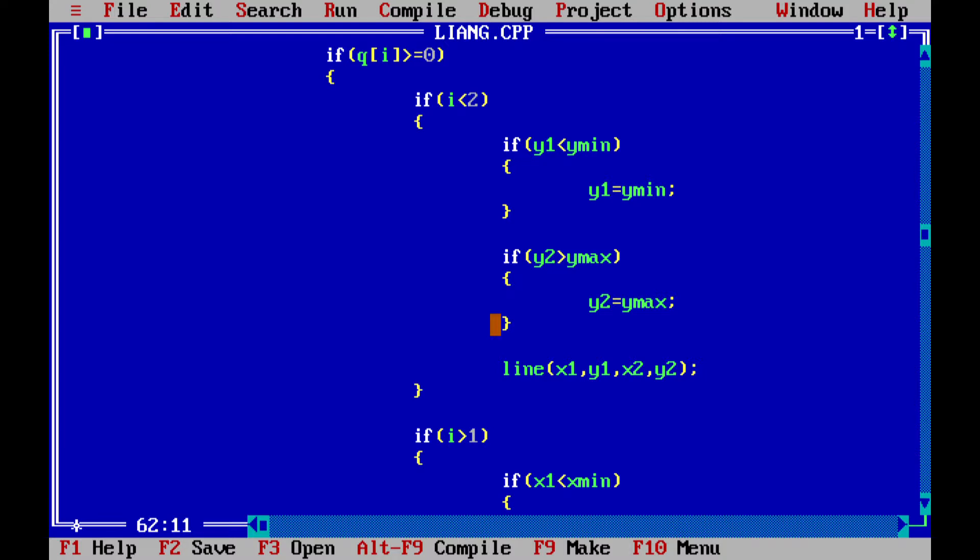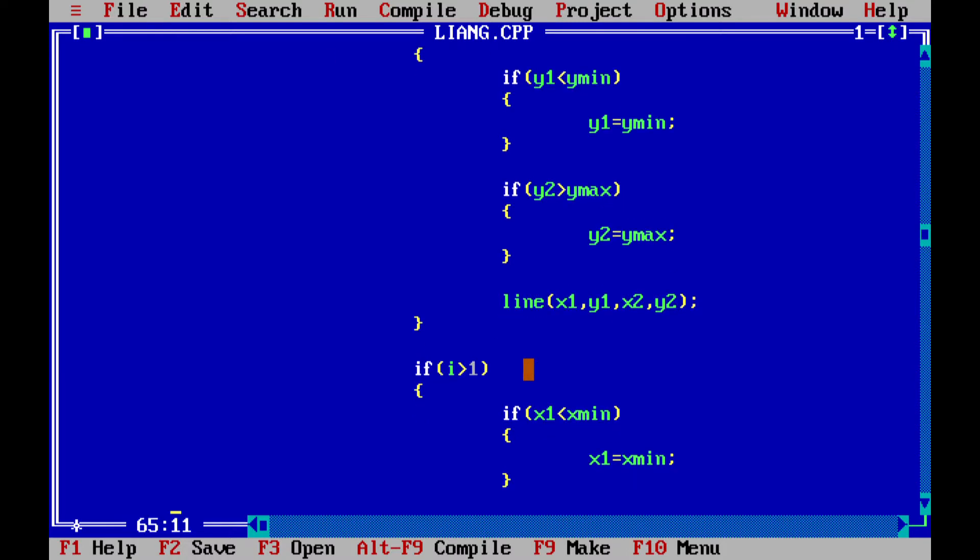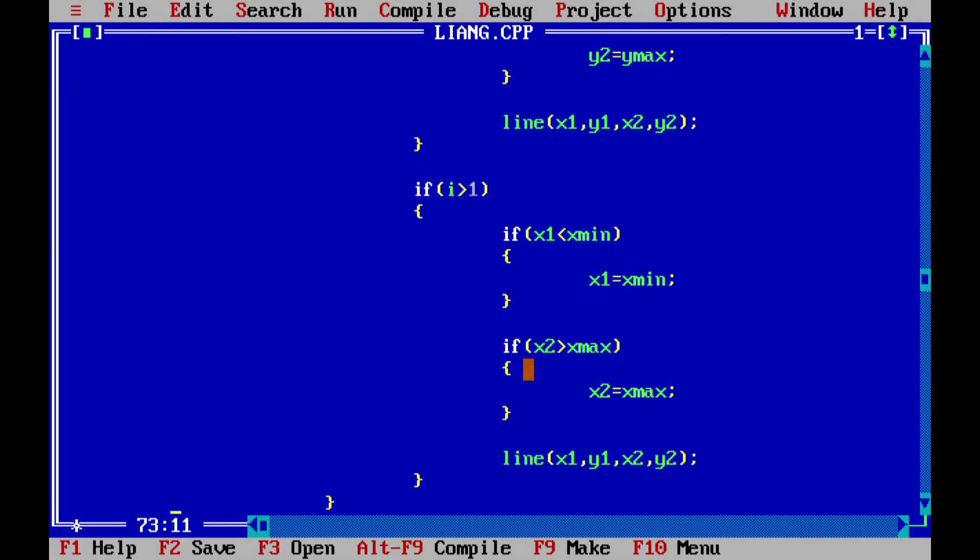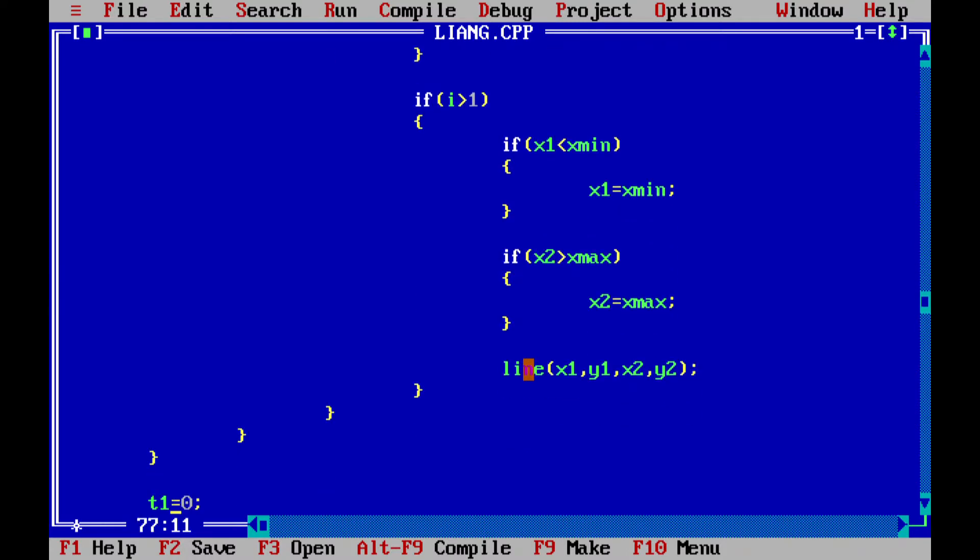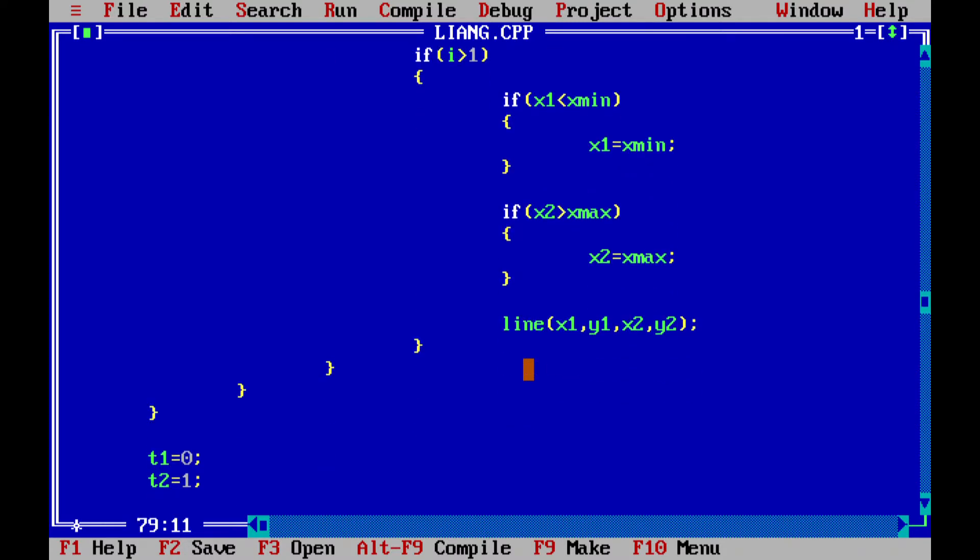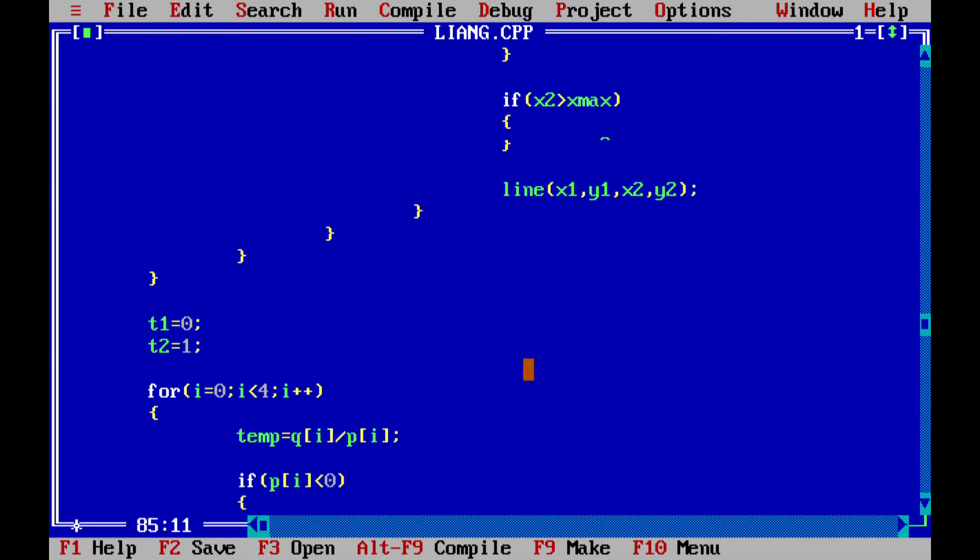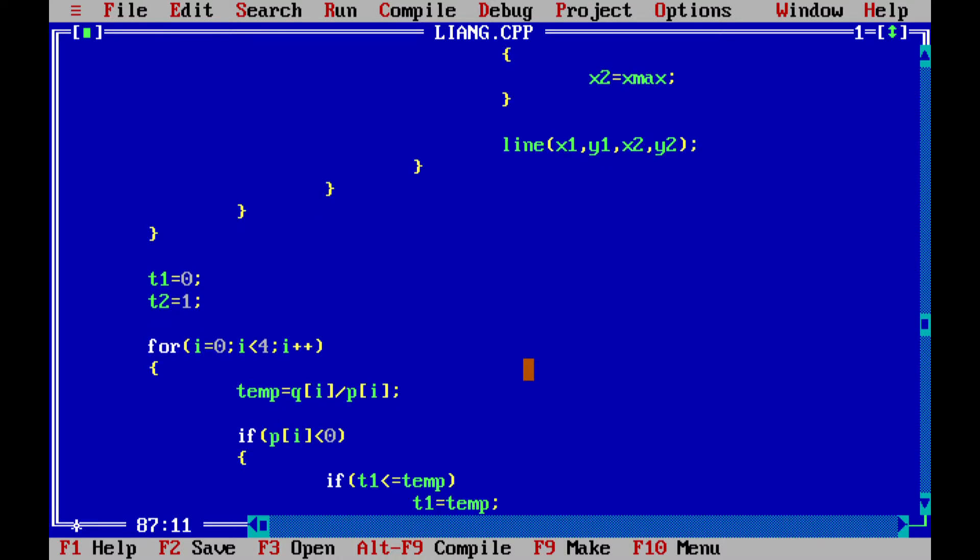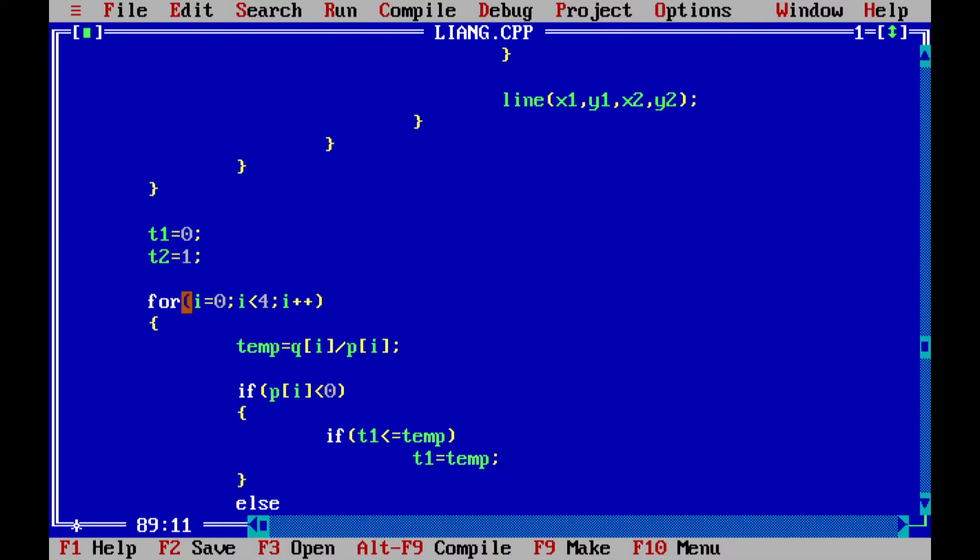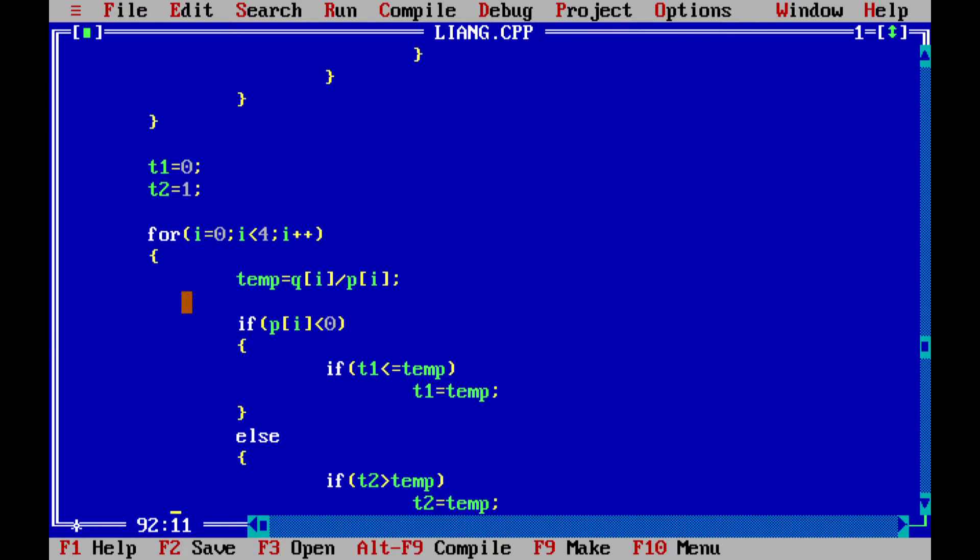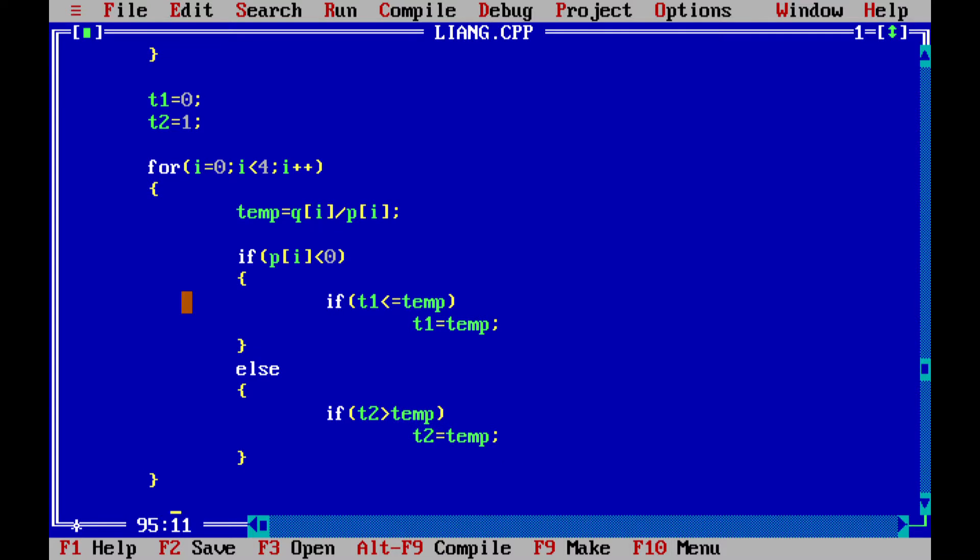After we are done, we are drawing a clipped line and then checking the parameters t1 and t2. Firstly they were 0 and 1, but if the line is outside, then the parameters will change.